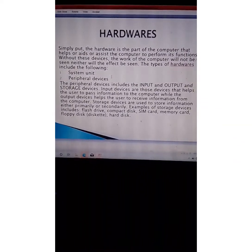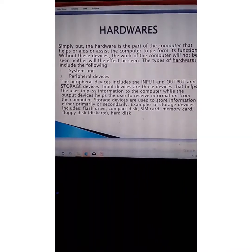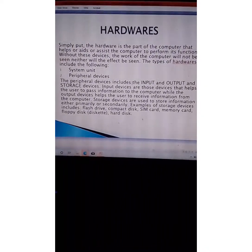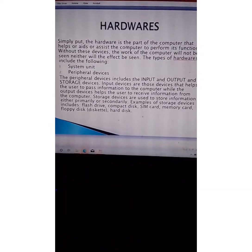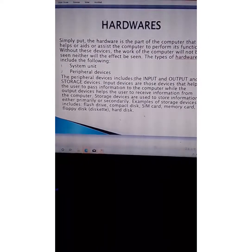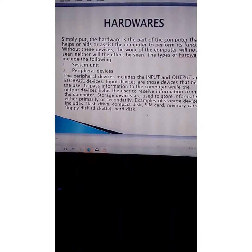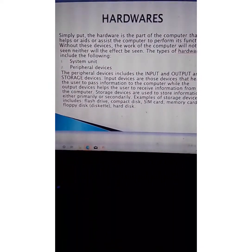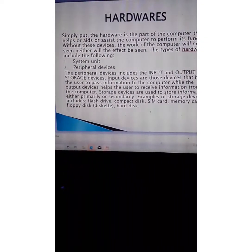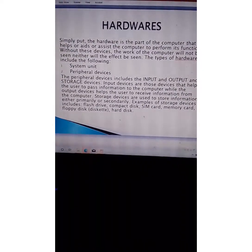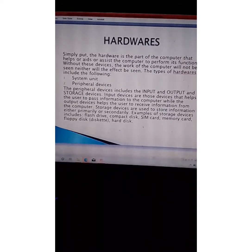The hardware is divided into the system unit and the peripheral devices. The peripheral devices include the input device, output device, and storage device. The system unit is where the work of the computer is done — it processes data, and is also called the CPU, the central processing unit. Storage devices help the computer store its information; you have primary storage, which comes with the computer, and secondary storage, which you attach to your computer system.